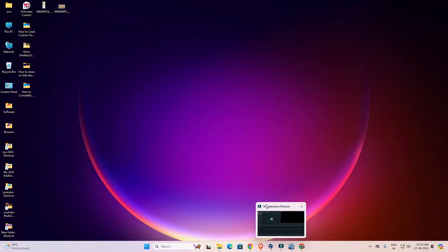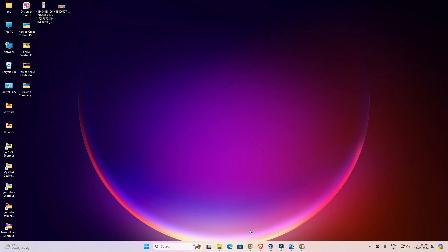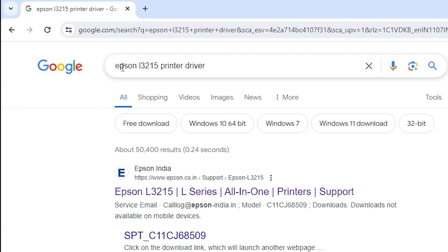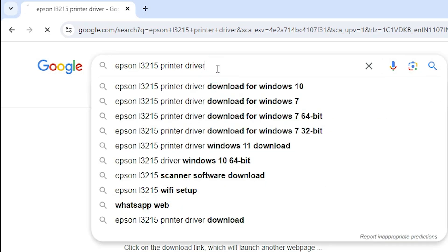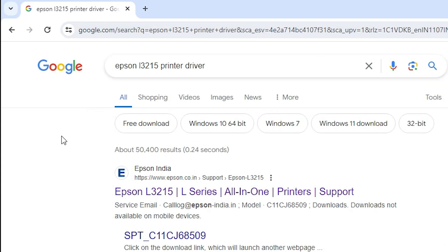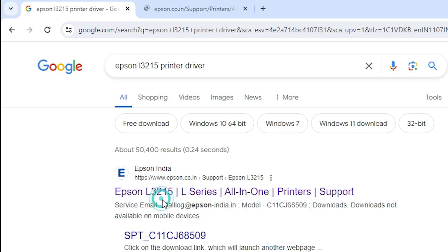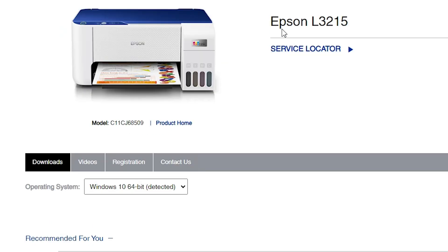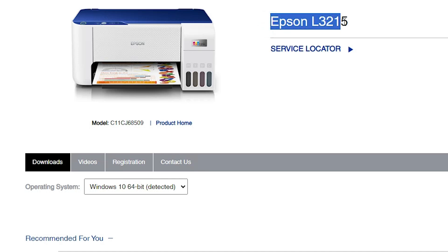First, go to any browser that you like. I am going to Google Chrome. In the search bar, type 'Epson L3215 printer driver' and hit the Enter key on your keyboard. The first link is from Epson — open the first link. It is the official website of the Epson printer. Here we find 'Epson L3215' — our printer name.